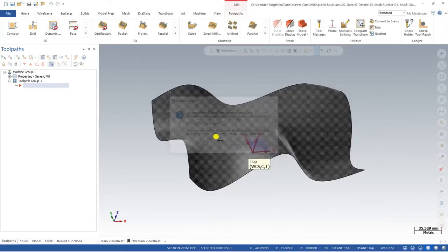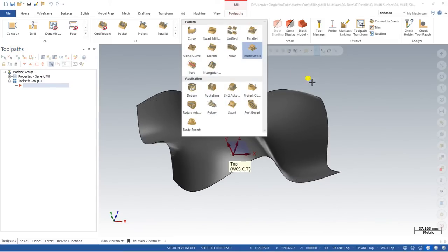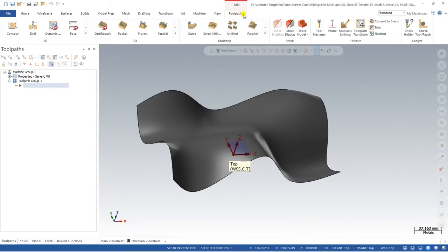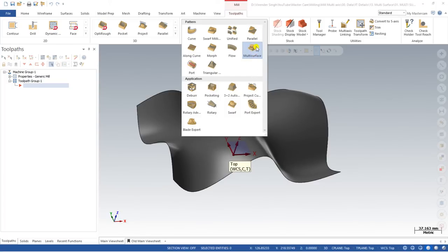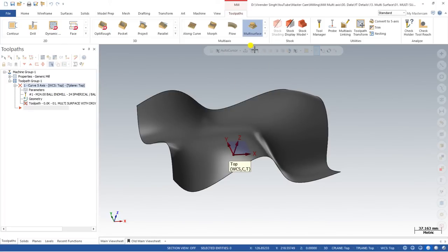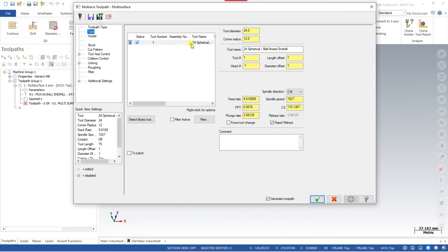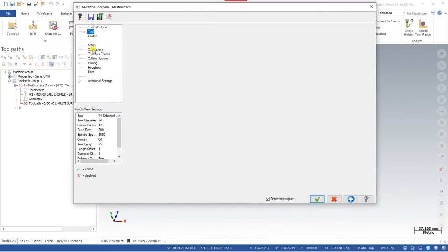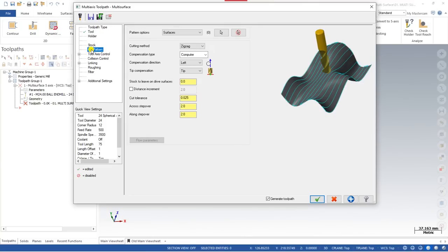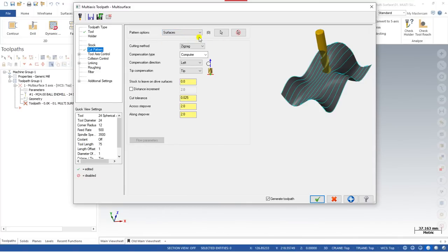Now I would like to show you how you can create the toolpath with the help of multi-surface. I just delete this one. For creating a multi-surface toolpath, you have to go to Mastercam Milling — here you will get multi-surface. Once you click on multi-surface, first you have to select the tool you want to use. Once we select a tool, we come to the cutting parameters, and in the cutting parameters there are four pattern options available.